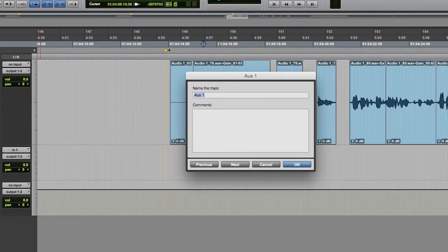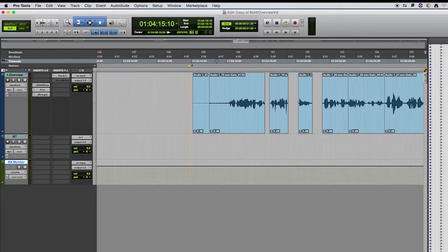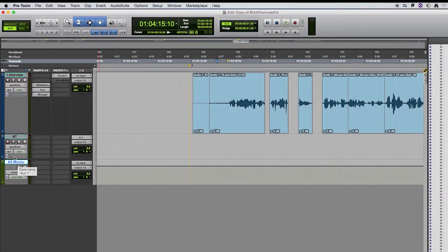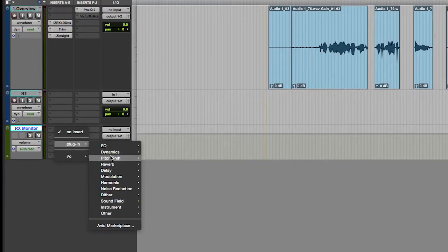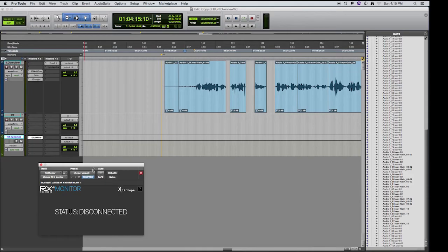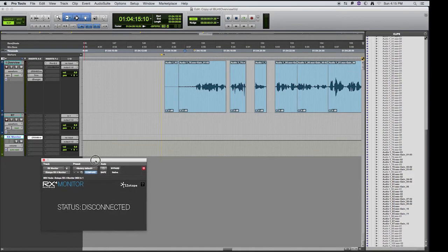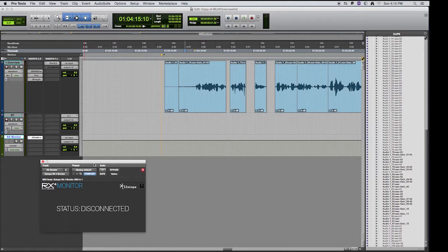I'm going to name it RX monitor and in the inserts, I'm going to plug in noise reduction RX4 monitor. So what this does is allows the audio to be routed from the external application through this plug-in to this track.